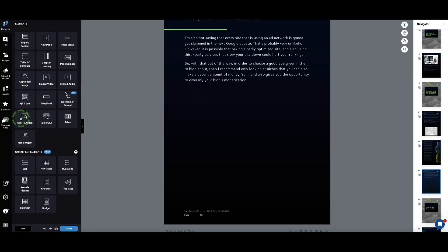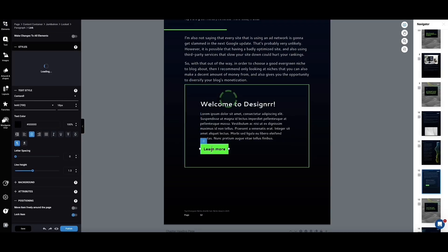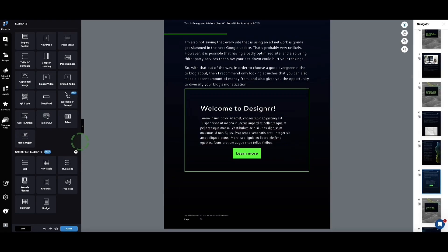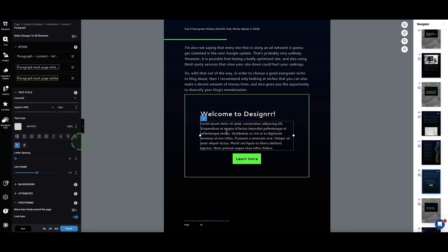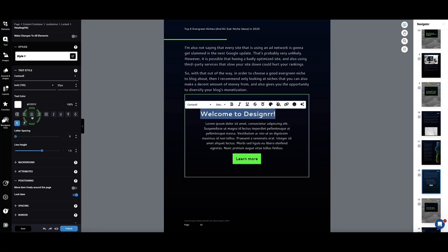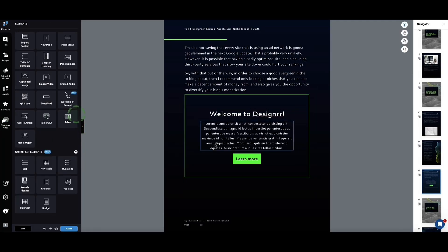One more thing I want to show you is the call to action button. Dropping one in, we can add these nice call to actions with a button — this could be a link to our product. It looks great, really stands out in your e-book, catches the attention of your readers, and gets them interested in the products you're promoting or wherever you want to send them next.